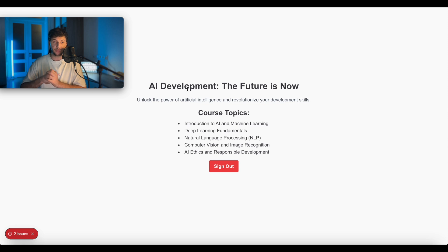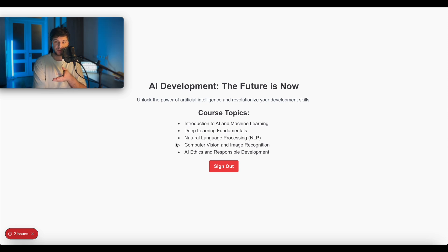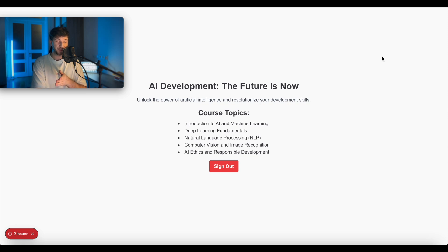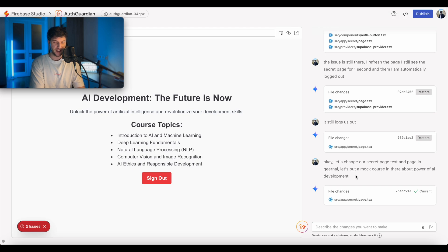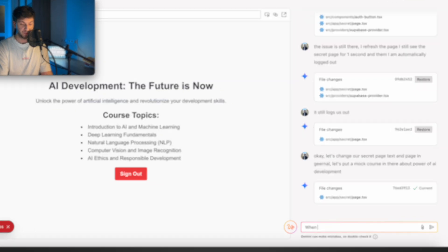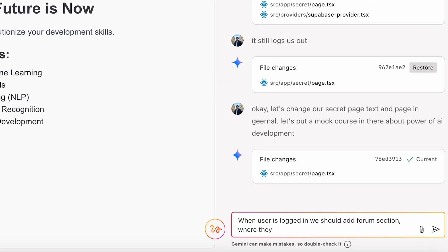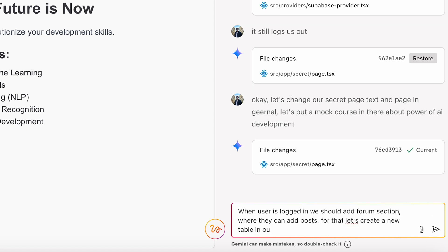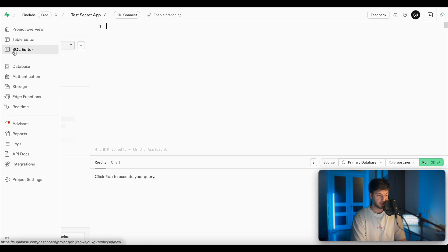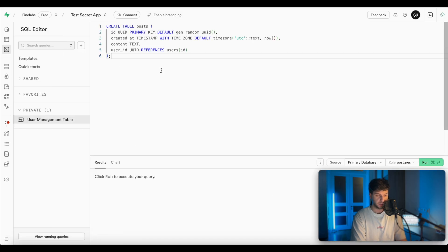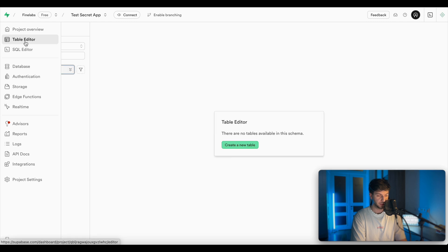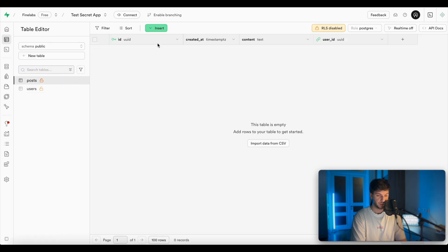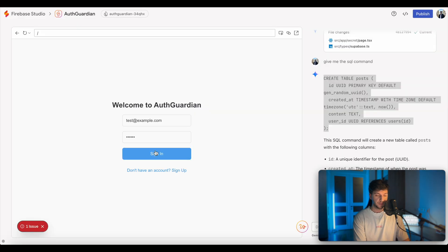So in this example, I asked AI to give me like this mock course, but obviously you can ask AI to give links to your secret YouTube videos or PDF, or you can even ask AI to build something on top like a private community in there. So for example, if you want to build something like School, you can just go ahead back to the AI and say, when user is logged in, we should add forum section, they can add posts for that. Let's create a new table in our DB. Give me the SQL command for that as well. So I'll go ahead and copy it, go to the Supabase, click SQL editor, insert our command here, hit run. So after this, we should see a new table called posts. In the data, we store content user ID who created this and unique post ID. That looks correct.